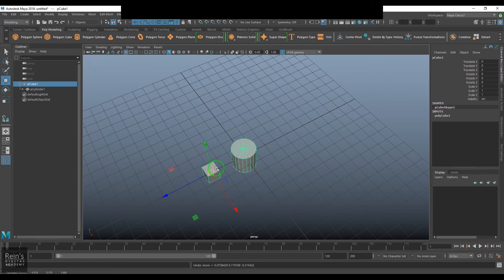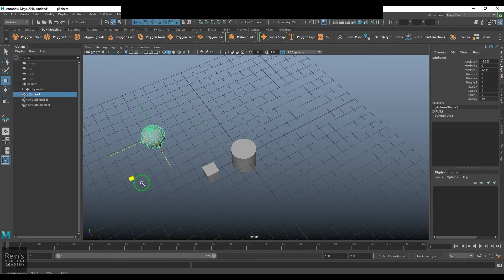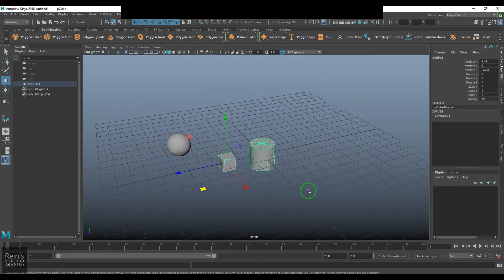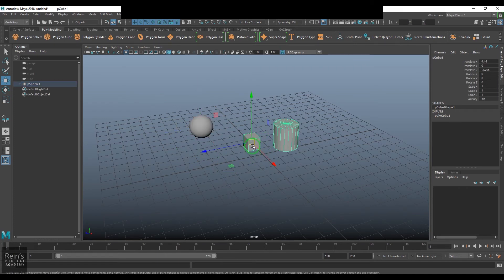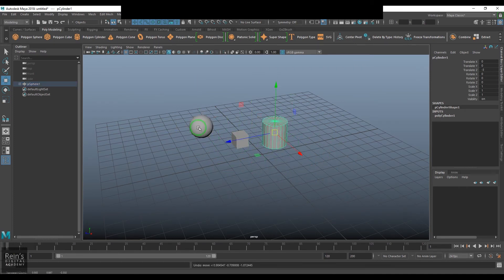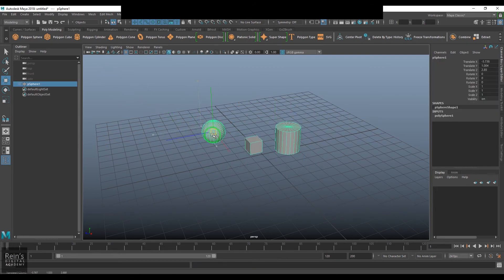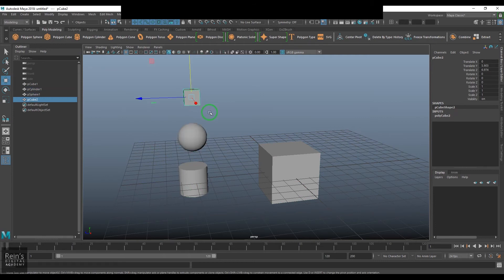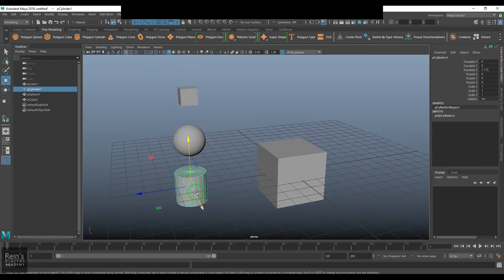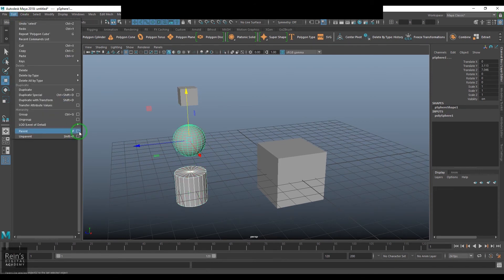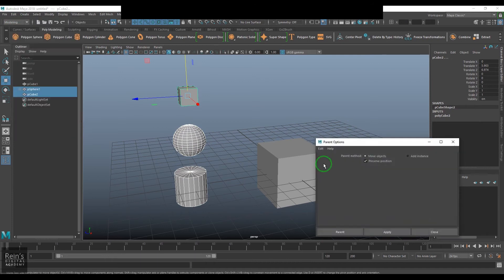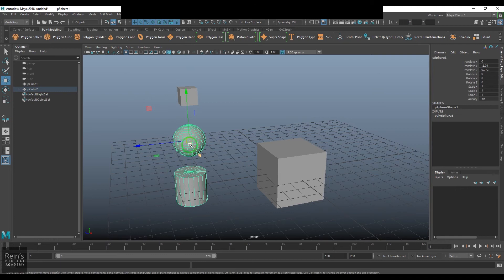Parent and child relationship is a very useful method for controlling object hierarchy. You can go multiple levels deep — for example, the sphere can be the grandparent, the cube the parent, and the cylinder the child. We have a box and three pieces here — cylinder, sphere, and cube. Using parent and child relationships, the cylinder becomes the child of the sphere, and the sphere becomes the child of the cube.